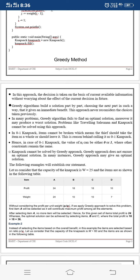Problems like the traveling salesman and knapsack cannot be solved using the greedy approach. In zero-one knapsack, items cannot be broken — the thief must take the item as a whole or leave it. This is the reason it is called zero-one knapsack: the value of Xi can be either zero or one. The greedy approach does not ensure an optimal solution for zero-one knapsack.